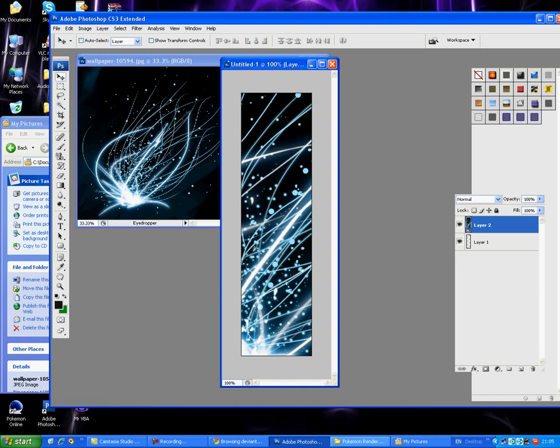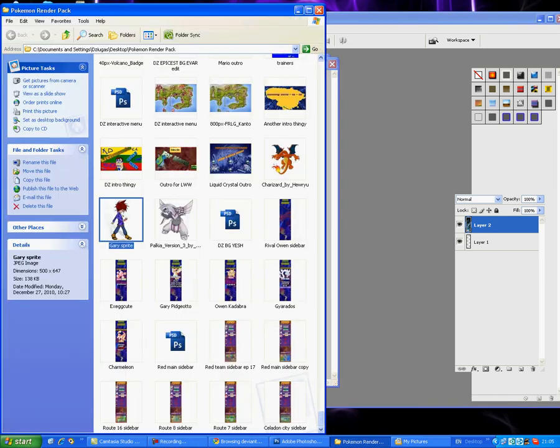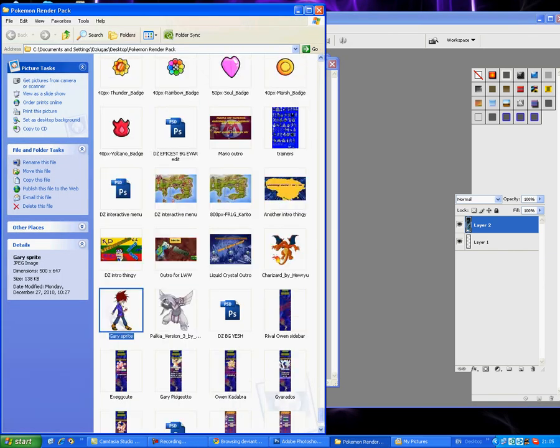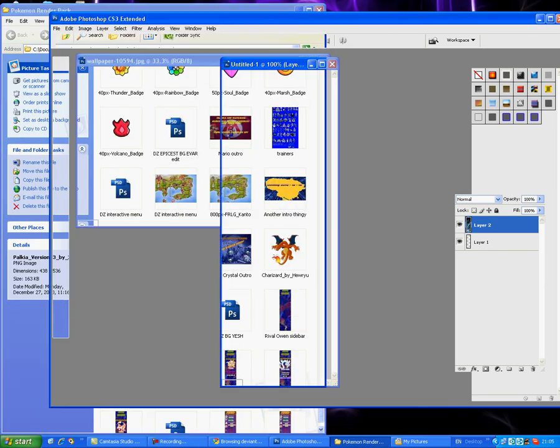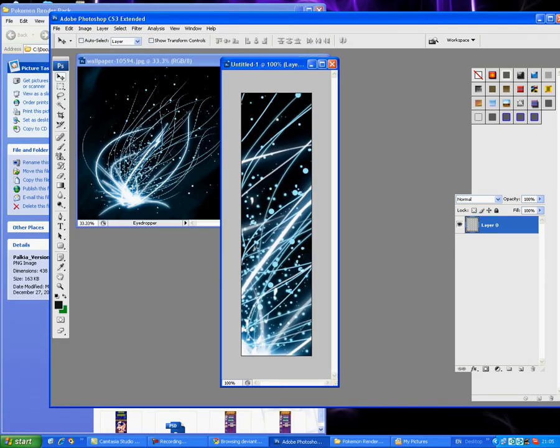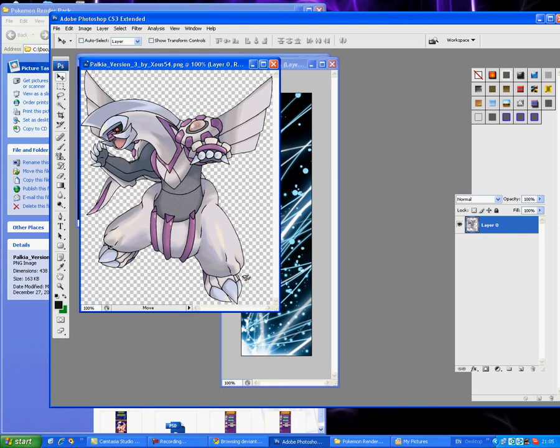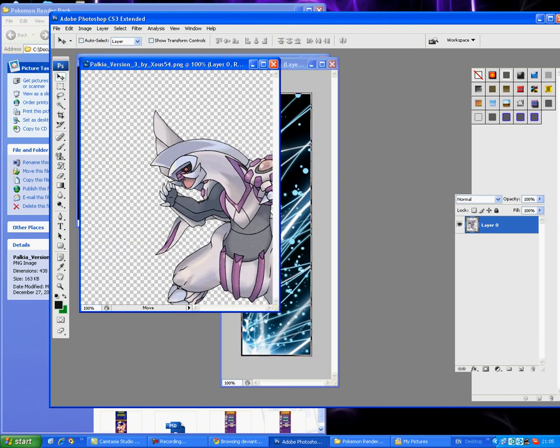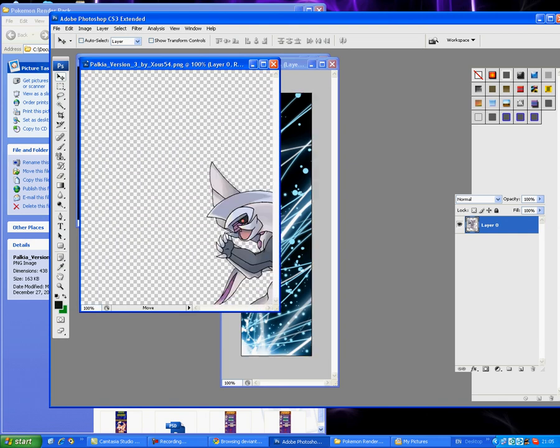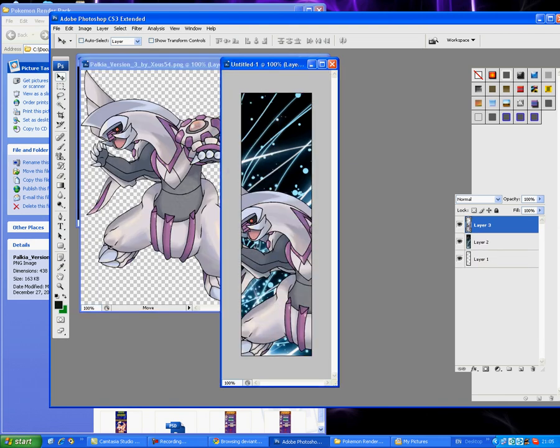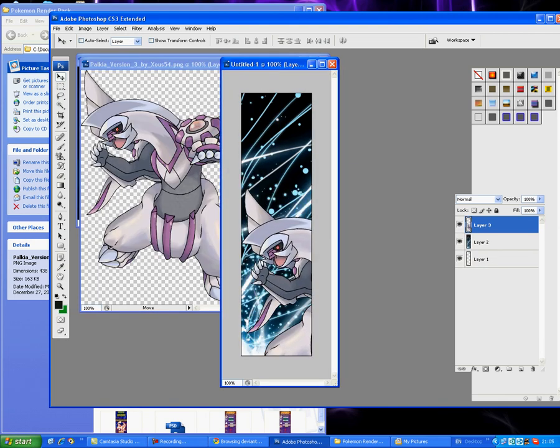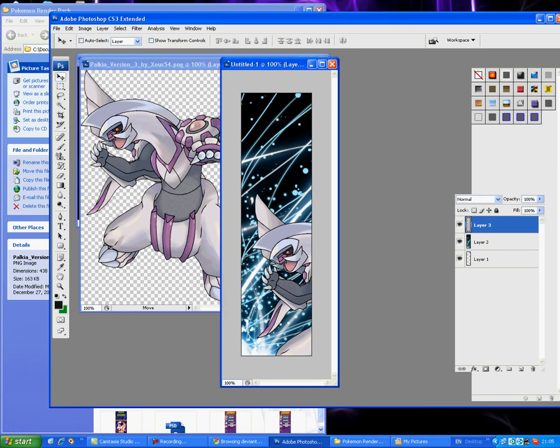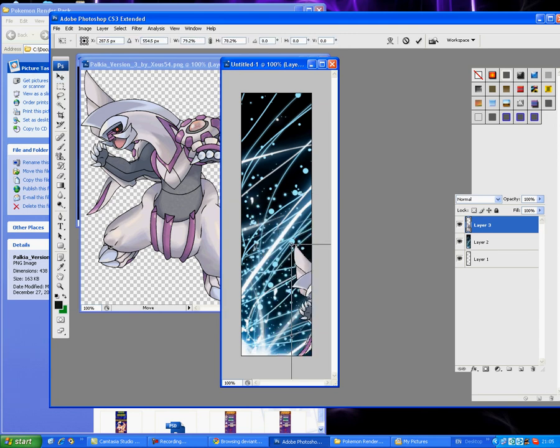And then we just add some stuff. Let's try with this Palkia. You can make it smaller by Ctrl+T to resize it.